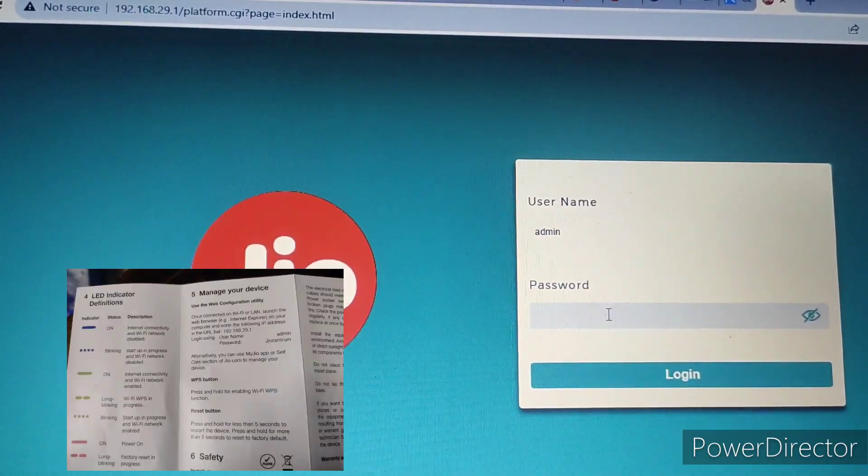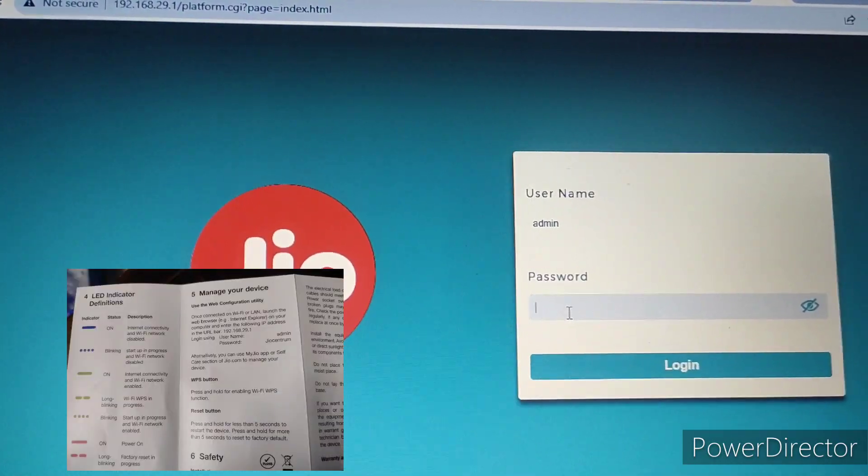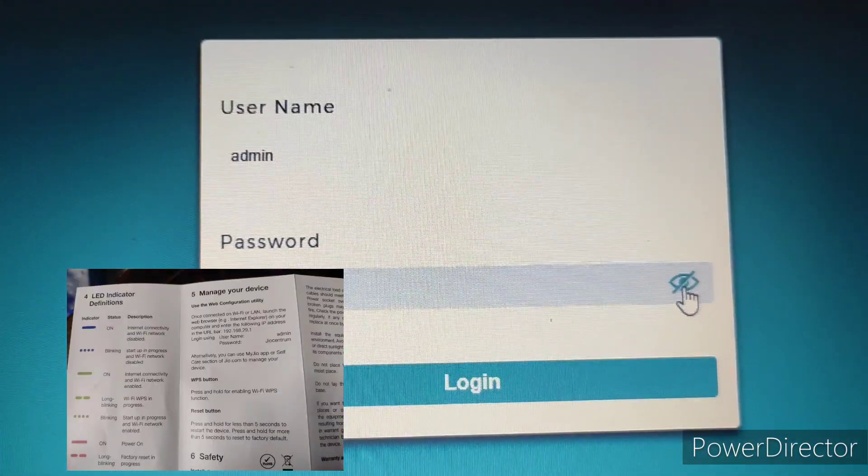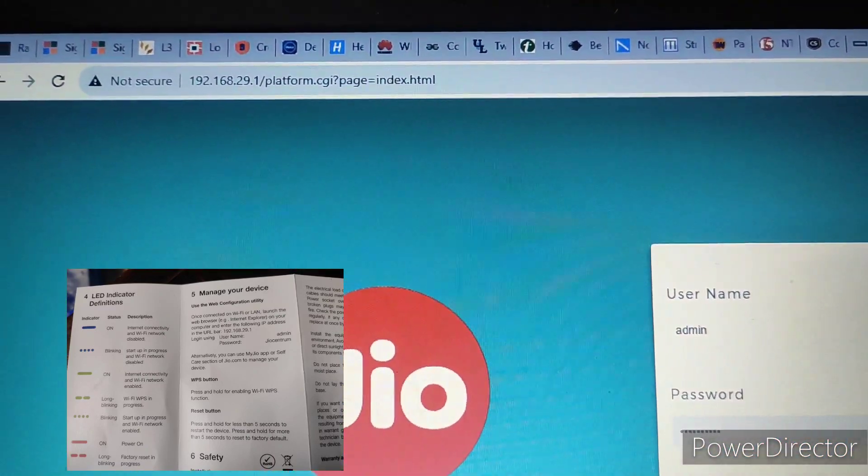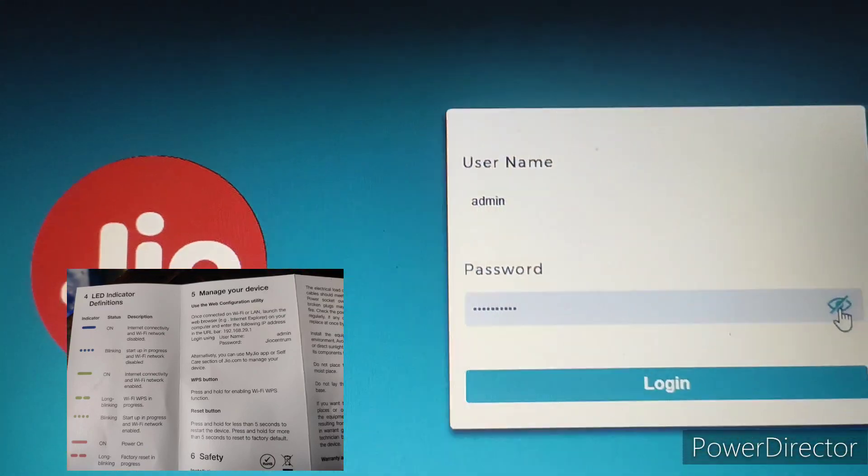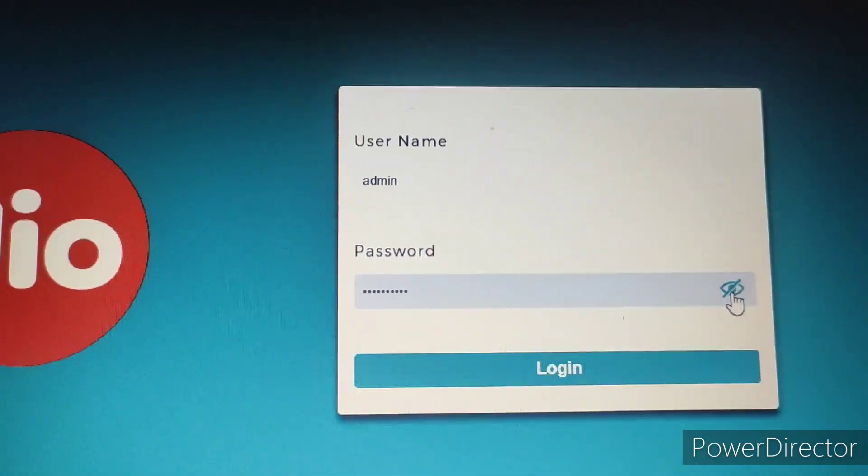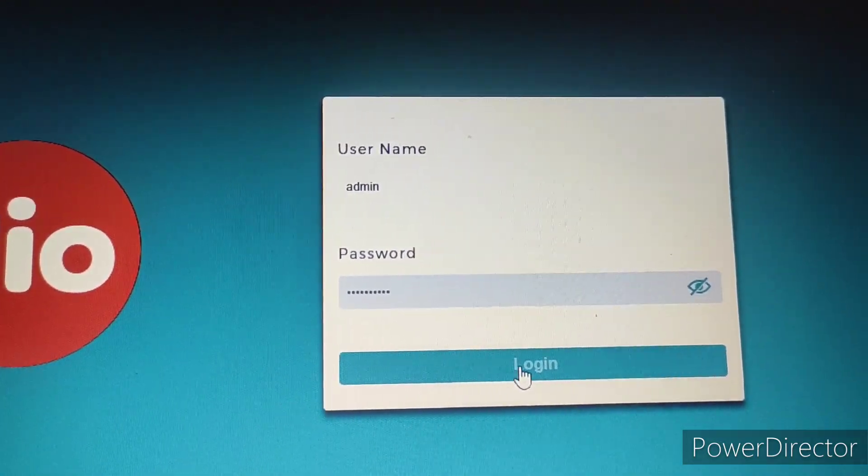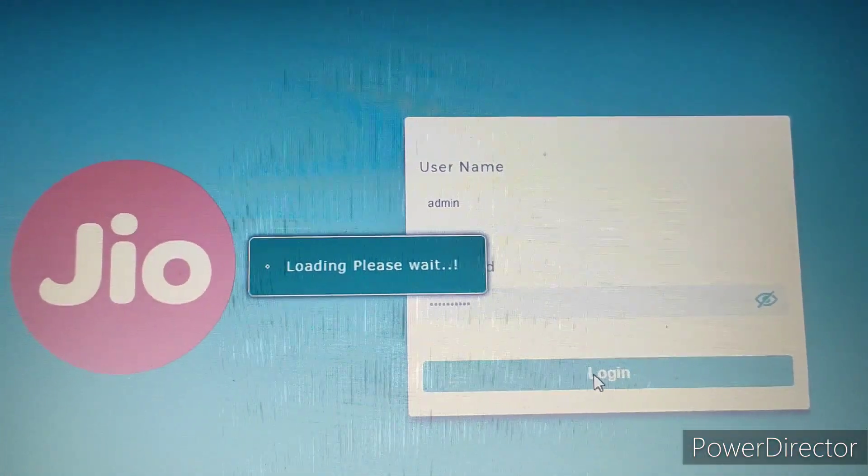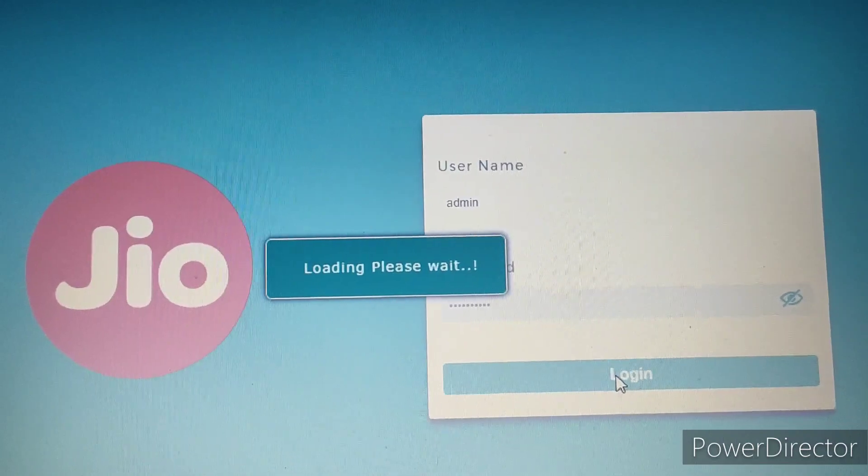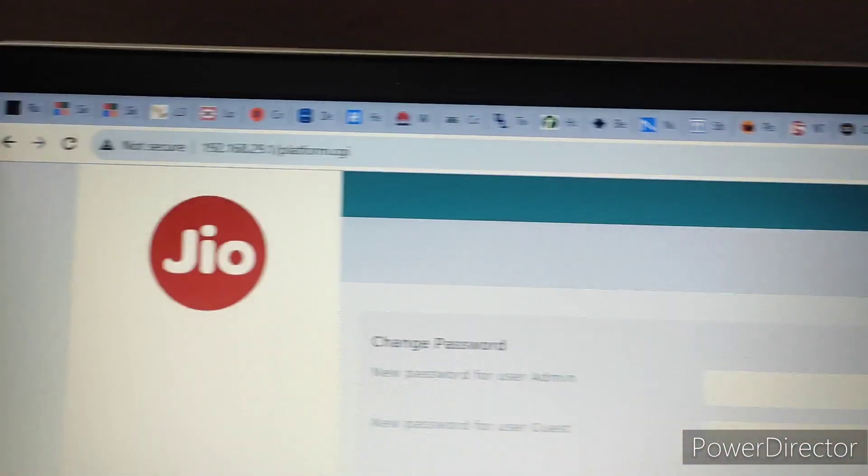Password is provided in the column here. You can use that password. You can log into your modem. After that, it will ask to change the password. You need to wait. It will ask to change password after login using the default admin and password.